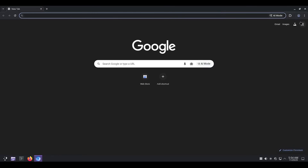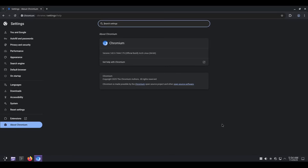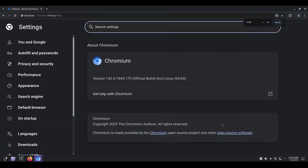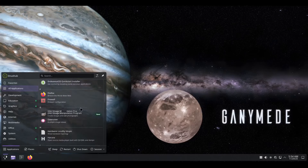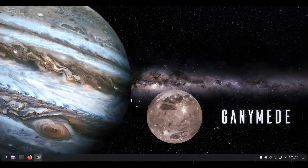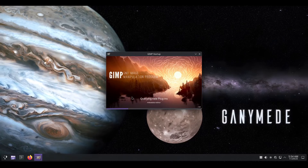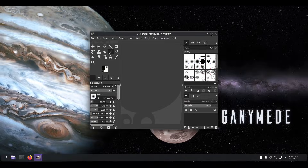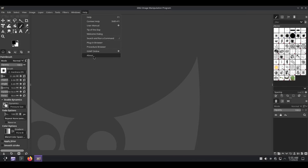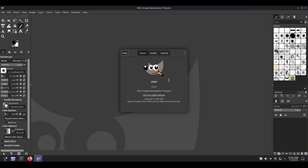Now let's open Chromium — it's just asking for a password; if you leave it blank it won't ask again. This is Chromium version 142.0.7444.175. Let's go back to all applications and open GIMP. Since we're on Arch Linux it should be the latest version. Opening it up and checking the About — GIMP 3.0.6.